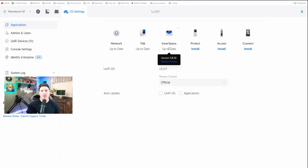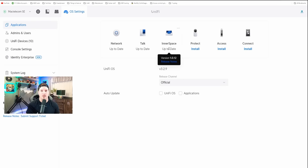Hey everyone, Cody from MacTelecom Networks. A few UniFi OS updates ago, we saw a new controller pop up in our dashboard and that controller was UniFi Innerspace. I did quickly go over it in another video, but we're gonna do a full dedicated video to it.